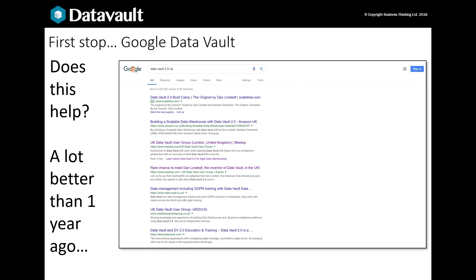Have you ever searched online for Data Vault 2? Despite the fact that the Data Vault method has been around for 15 or more years, if you'd done this a couple of years ago, you would have found very little information. New developments were being discussed between practitioners, not in open forums, and no one had found the time to write a book. Today, things have improved significantly. There's a lot more out there to read on the internet, and there are blogs and LinkedIn groups you can join. This has resulted in significant growth in interest in the Data Vault 2 method and its potential for agile warehousing. There's a way to go yet, but content is going in the right direction.